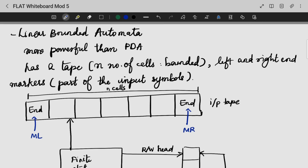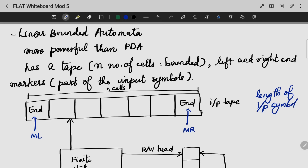This is LBA. It is having a tape, but even though there is a tape, it is limited — it is restricted only to the length of the input symbol. The length of the input symbol determines the length of the tape. Based on the length of the input symbol, the LBA is divided into N cells. We have two markers: ML and MR, that is the marker pointing to the left and the marker pointing to the right.